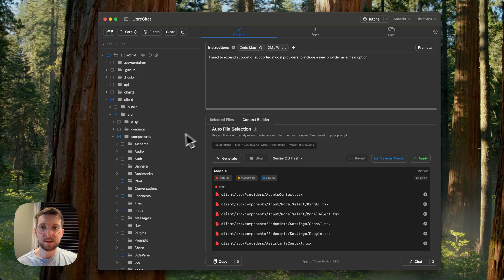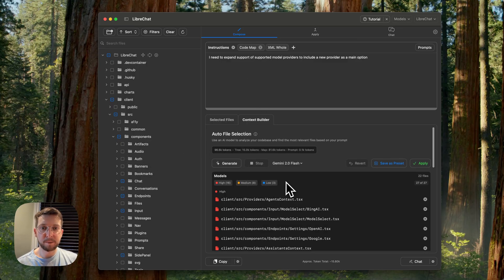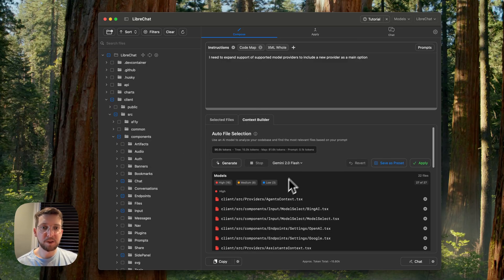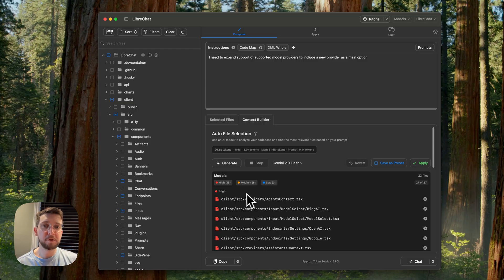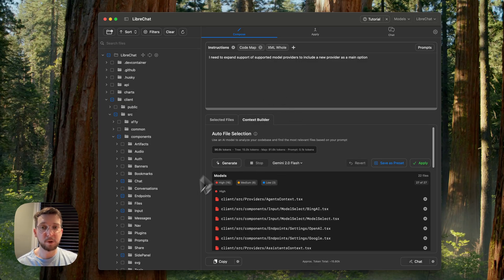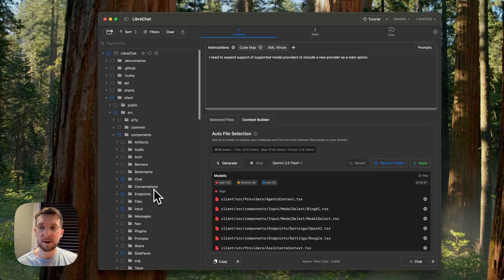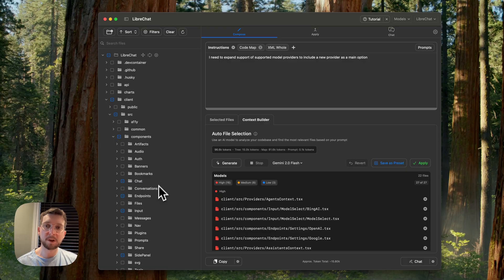So that's it. That's the context builder update. And this is still the start. This is the first feature we've shipped on top of codemaps. And as you can see, codemaps are incredibly valuable and language support will expand over time.